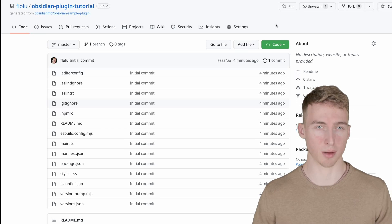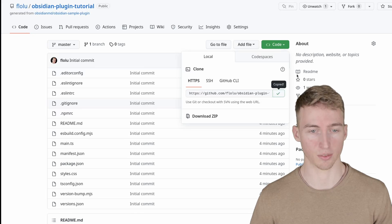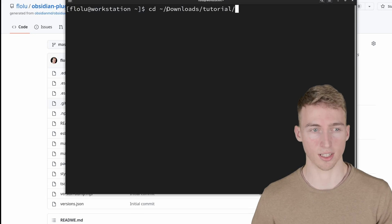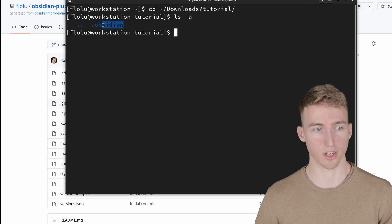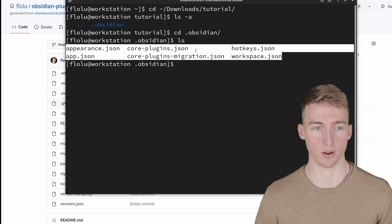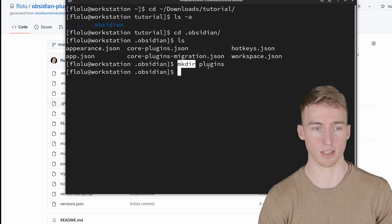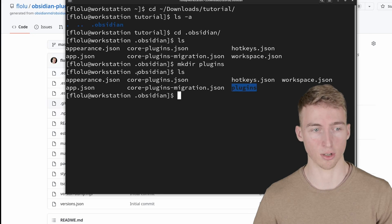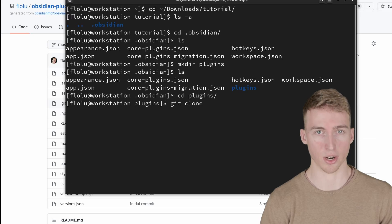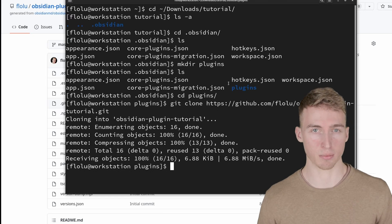Now you have to download the code from GitHub to your local machine. Go to your GitHub repository, click the code button, and copy the URL. Then open a terminal window and navigate into your Obsidian vault — in my case it's inside the Downloads/tutorial directory. Inside your vault you should have a .obsidian directory. Navigate into it, create a plugins directory using the make directory command, then cd into it and run git clone followed by the URL you copied.